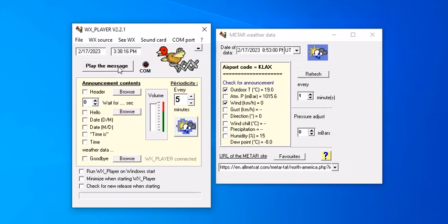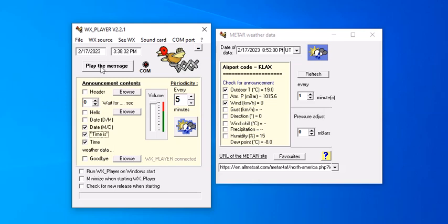Now if I want time with it, I can select time. I want day, or actually we can probably go month and day. We hit time is now, if I hit play it's going to say the time and then the weather. Friday, February 17, 2023, time is 3:38 PM, outdoor temperature 19 degrees, wind speed none.